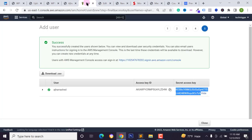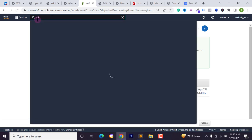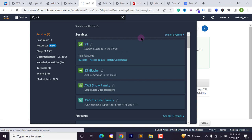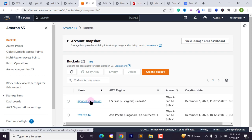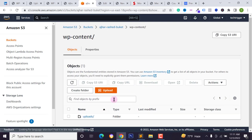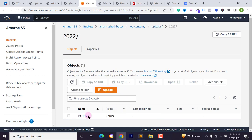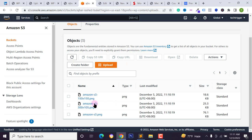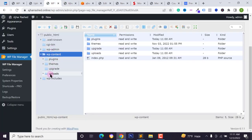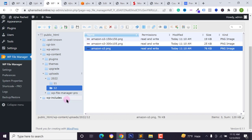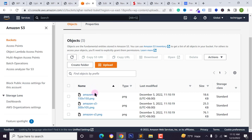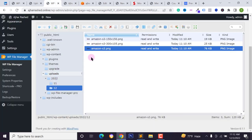Open the file URL to confirm the file is accessible. Now go to your Amazon S3 console, search for 'S3', and find your bucket. Open the bucket, navigate to the wp-content folder and the upload folder location. You'll see the uploaded file — for example 'amazon-s3.png' — confirming it has been automatically uploaded to your S3 bucket. To verify, go to your file manager and check your local uploads folder — the file 'amazon-s3' is also saved locally.